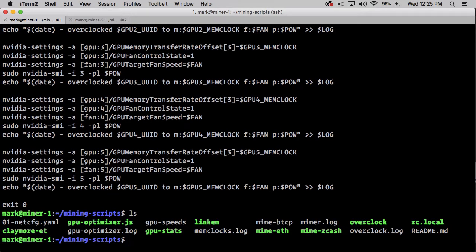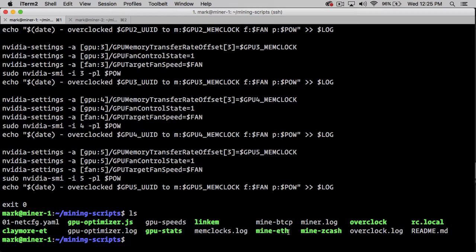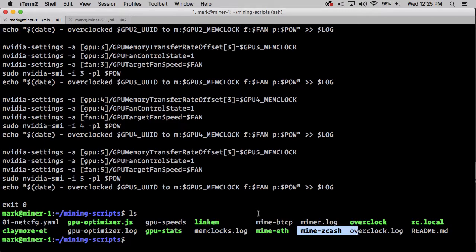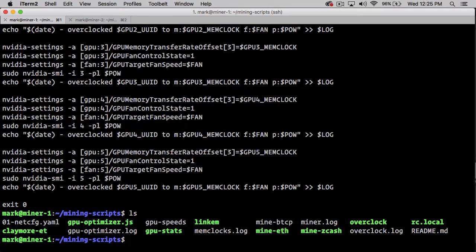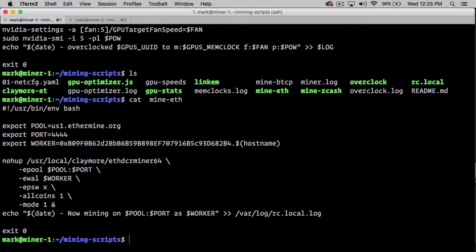That's how my cards are overclocked at the beginning of each startup. I have a mine-eth, a mine-zcash, and a mine-bitcoin-private script. Right now it's only running the mine-eth script. I'll just quickly walk you through that.